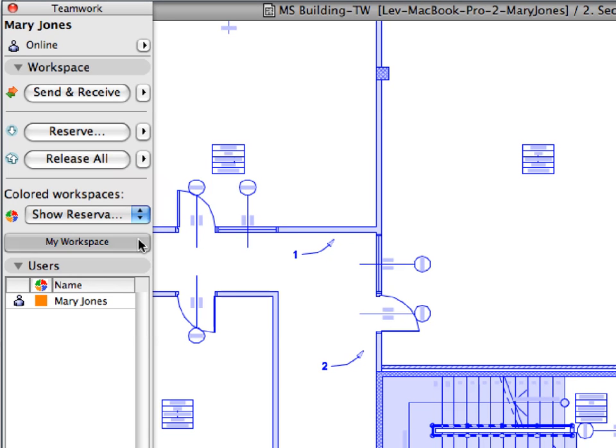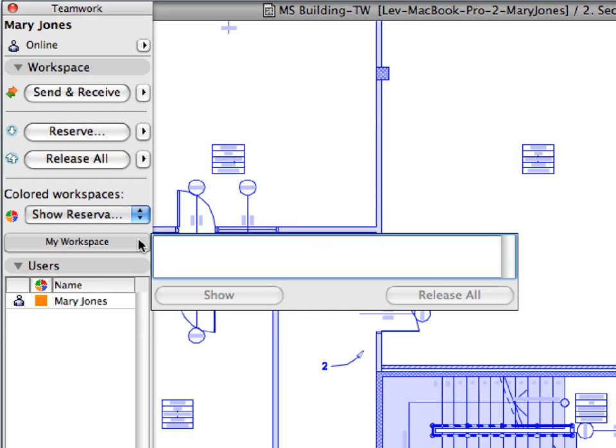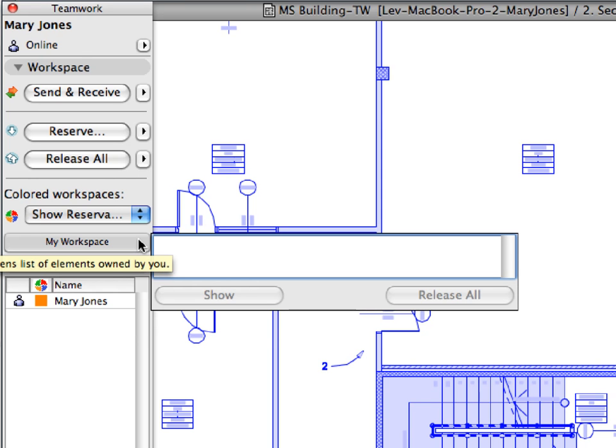Click the My Workspace button in the Teamwork palette and notice that there are no items left in its list. The My Workspace list also shows that there are no more elements reserved by you.